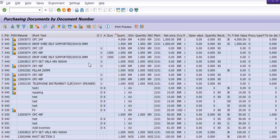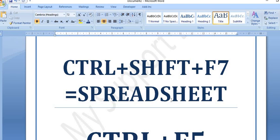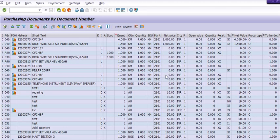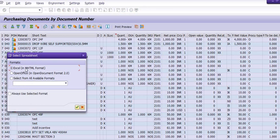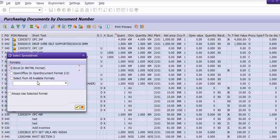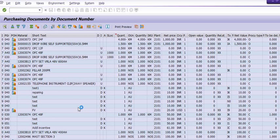The next key is Ctrl+Shift+F7. I'm pressing Ctrl+Shift+F7 and the system will generate this in Excel mHTML format. You can directly generate a spreadsheet of any report using this shortcut. You will get the option 'Excel in mHTML format' — click on Continue to proceed with the report export.